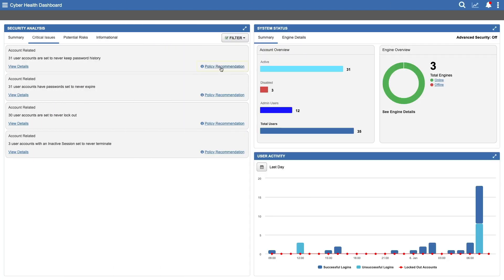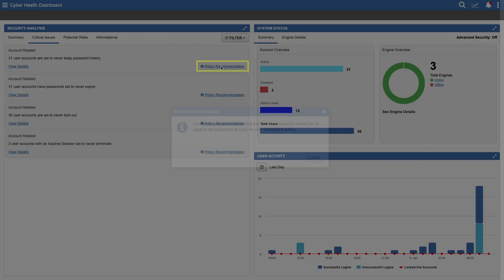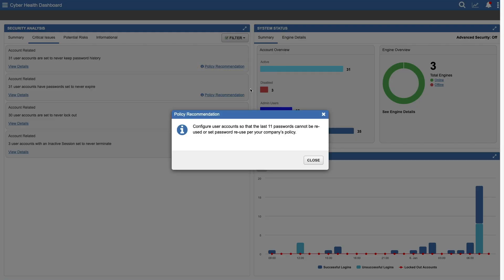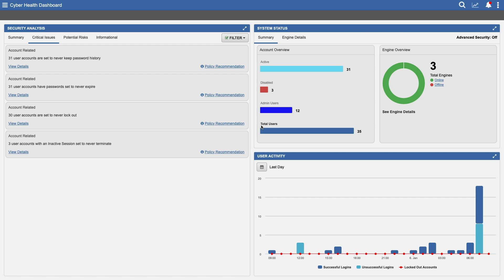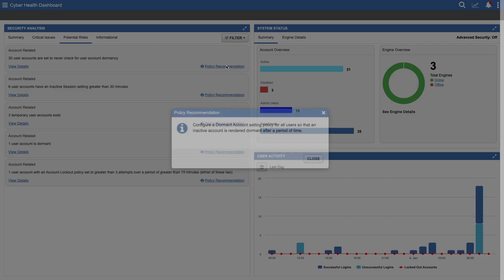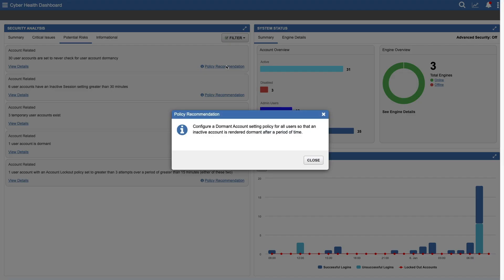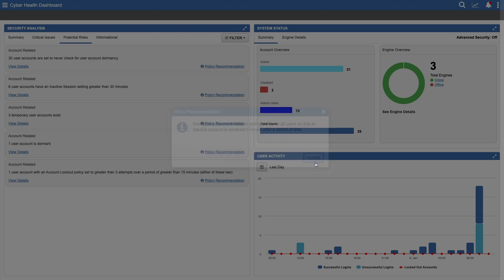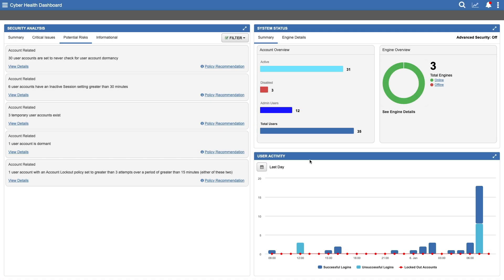We've also built in policy recommendations based on IT best practices. You'll find a similar flow in potential risks, with easy drill-downs to details and policy recommendations. Here, we see a warning about checking for dormant or unused accounts. Again, you can view user details and see policy recommendations.